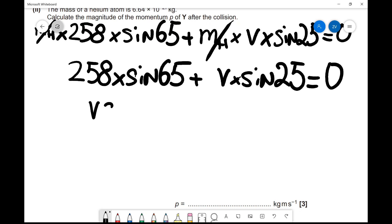That's not quite the final answer yet — the question asks about momentum, not velocity. So we multiply by the mass: P = mass × velocity = 6.64 × 10⁻²⁷ × 553, giving 3.7 × 10⁻²⁴ kg·m/s, which is our final answer. This was a relatively tricky question and we've covered quite a lot of material. Hopefully you've enjoyed it — if something doesn't make sense, please leave a comment below and I'll be happy to answer.